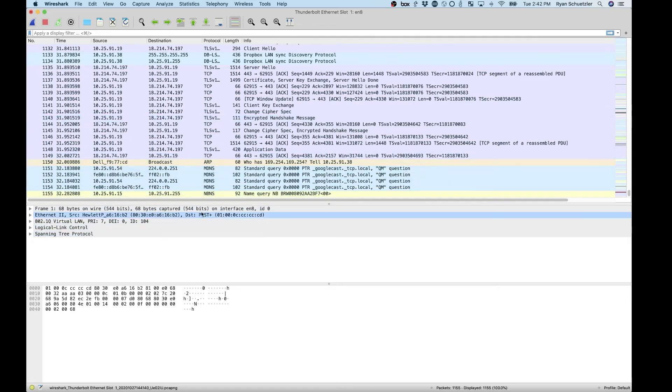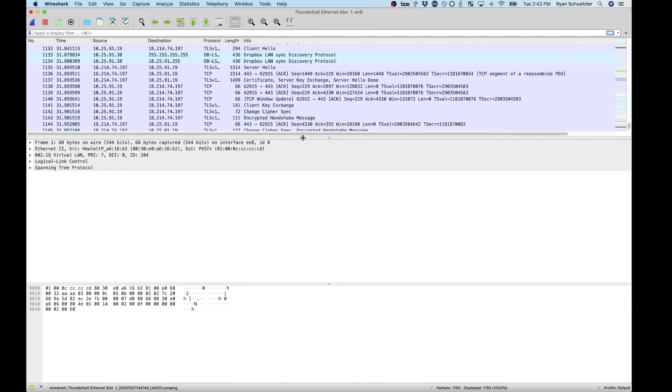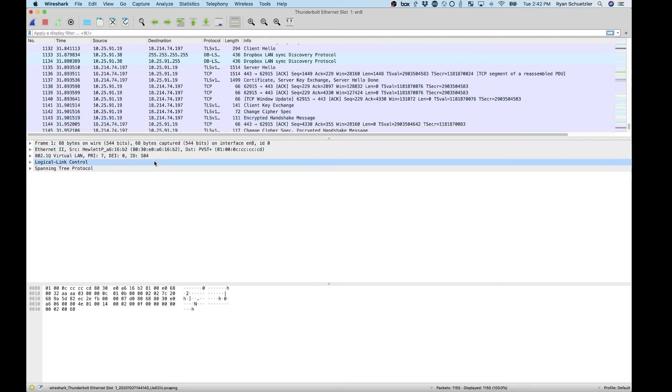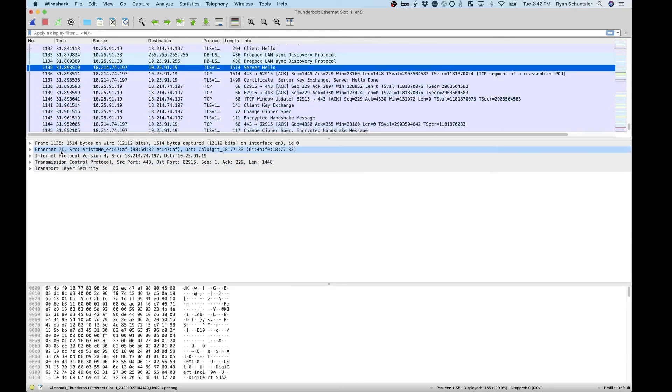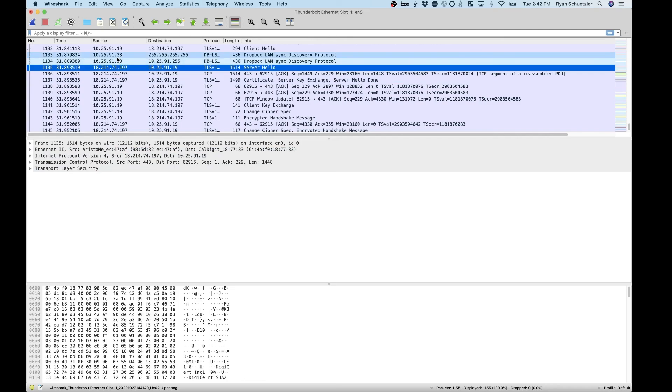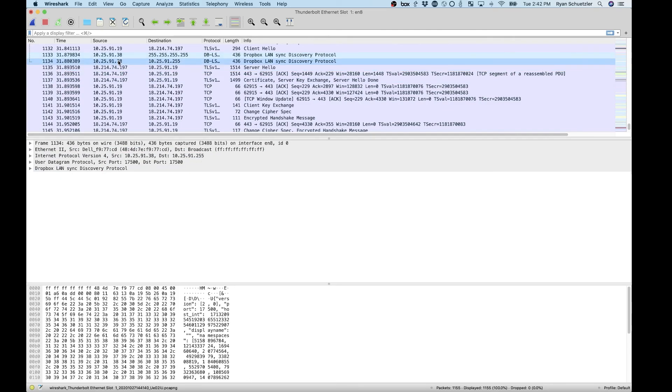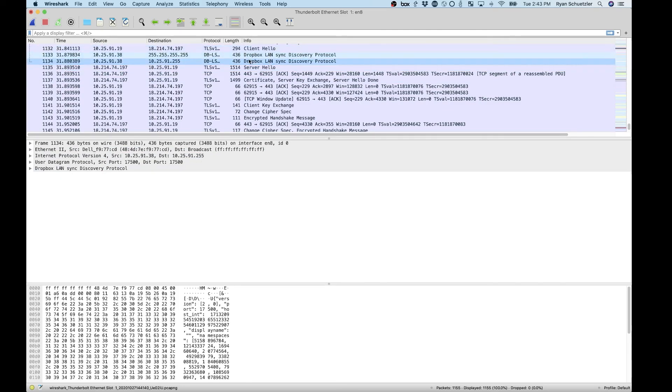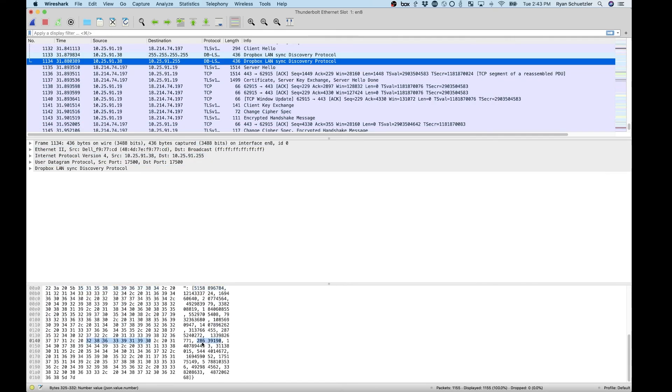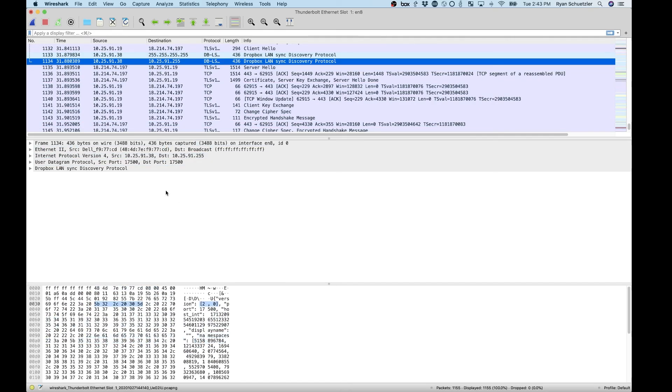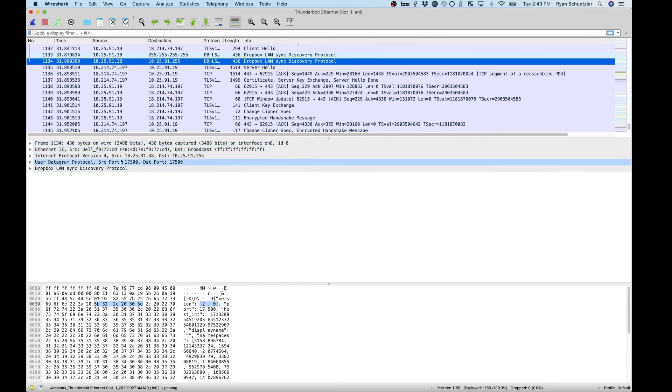In the middle pane, you've got the data for a single packet. Whichever packet I have selected up here, the details for that packet are down here. So I can click on the Dropbox LandSync Discovery Protocol. You can see that right here. Down below, you've got all the information for the Dropbox LandSync Discovery Protocol right here.